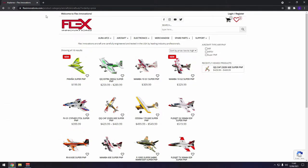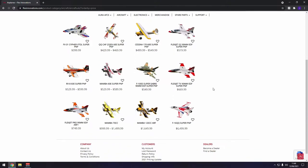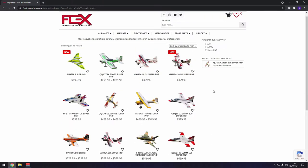So far we've done Banggood and Hobbyking, and this is sort of number three in that list. This is Flex Innovations, which is owned by Kiki Simoncini and somebody else. Kiki had the Kiki Aircraft Company and then did a lot of work for Horizon Hobby. He started his own company again after leaving Horizon Hobby, and these are all of the planes that he sells.